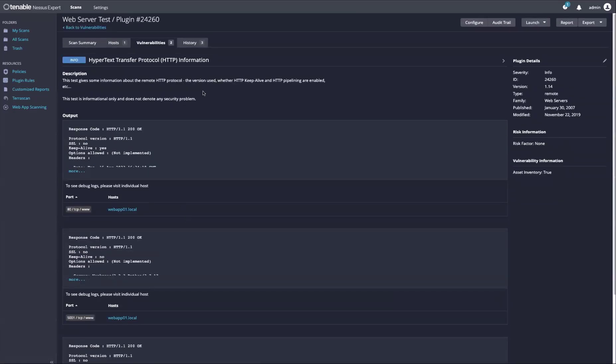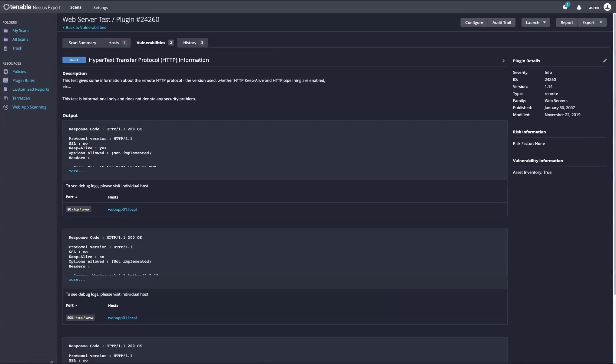Once you are ready, you can then start a vulnerability scan against this web application, utilizing the new web application scanner in Nessus Expert 10.6.